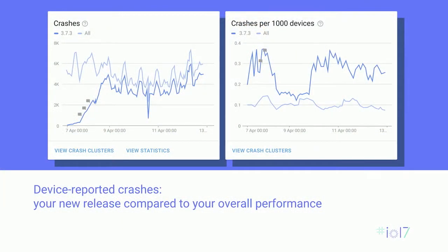So when you push a new release, you obviously care about crashes. The crashes that we used to show were those where a user proactively reported a crash. But we also now have device-reported crashes, and that's the metric that you see here. Unless a user opted out during the setup of their device, all crashes are reported automatically, which should mean a lot more data for you.